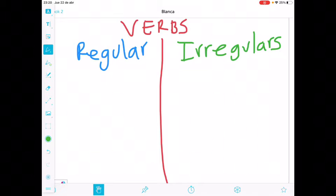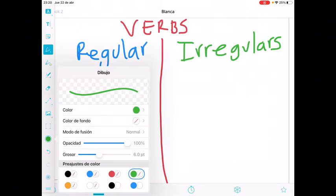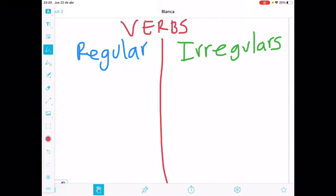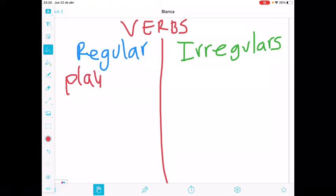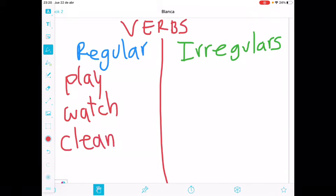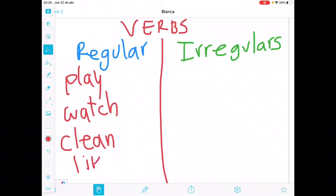Ahora, ¿qué diferencia hay entre uno y otro? Bueno, les voy a poner unos ejemplos y ustedes van a poder entender what is the difference. Por ejemplo, tengo el verbo play, que es jugar; watch, que es mirar; clean, limpiar; like, gustar. Estos son regular verbs.